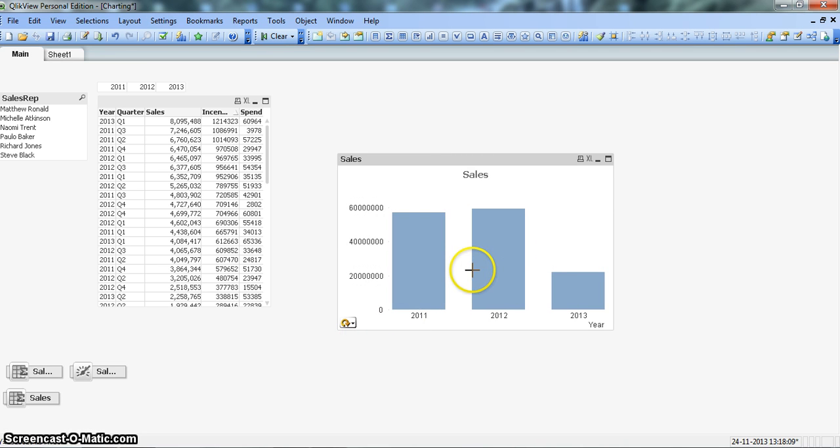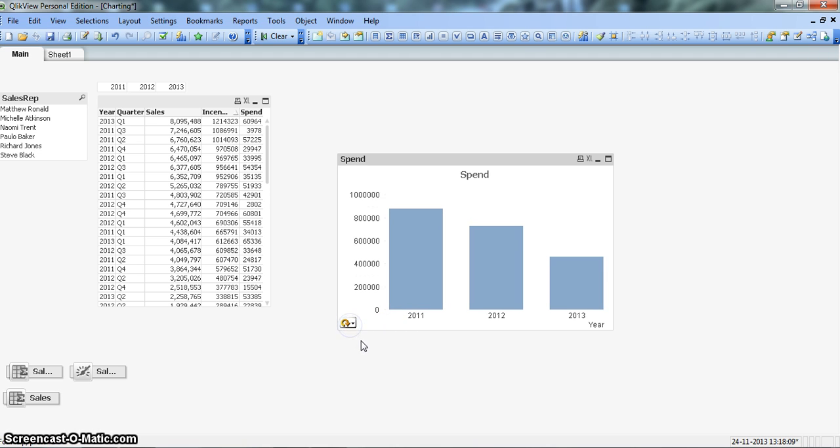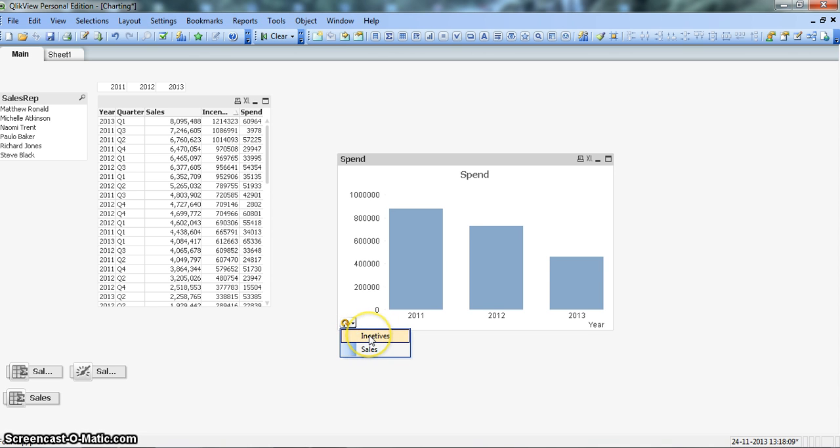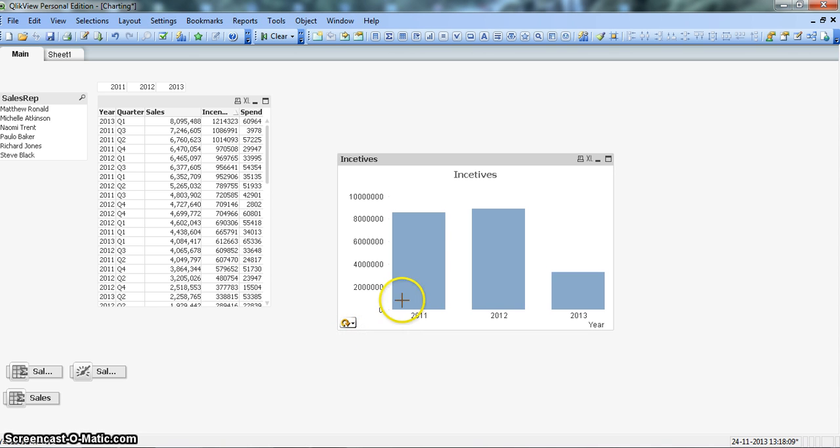It shows me two other options: incentive or sales. So if I click sales it will show me the sales chart, or if I click on the icon it will give me the incentive option and when I select it will give me the incentive chart.